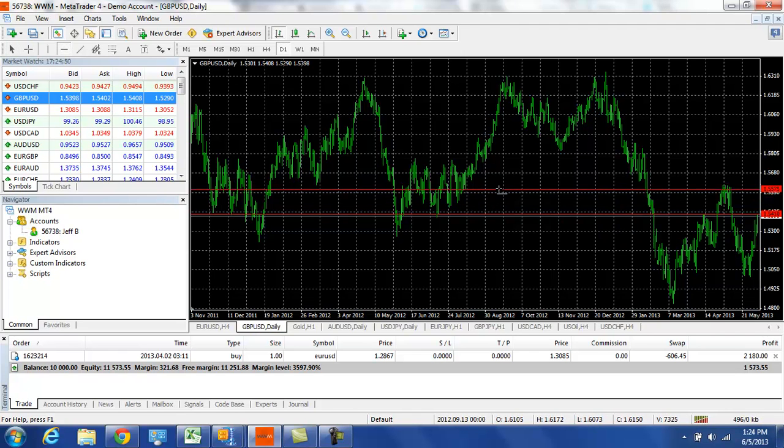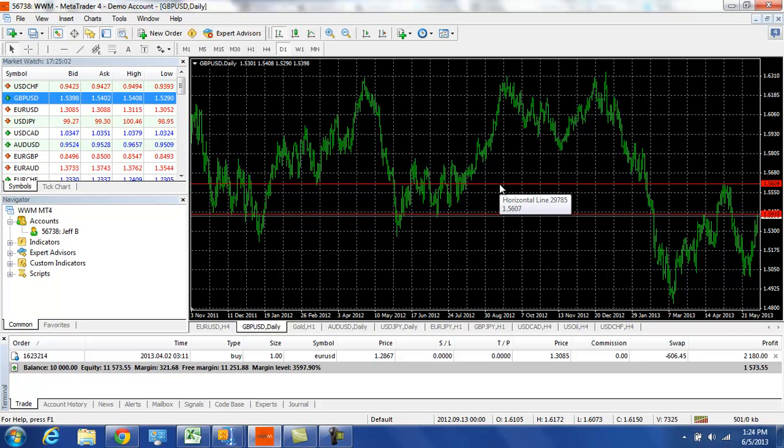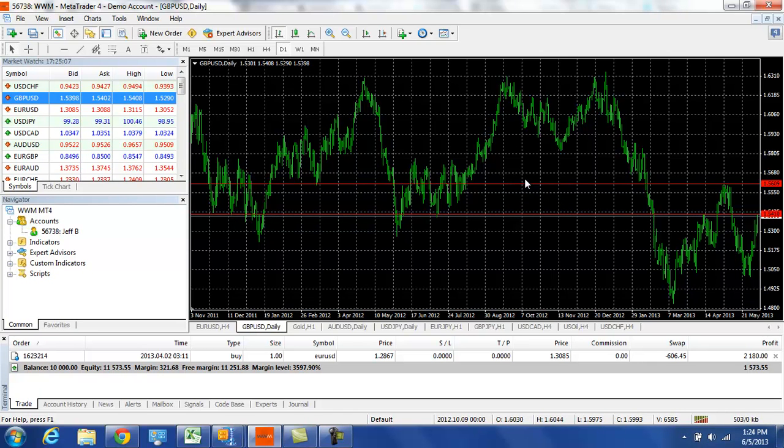And then one thing that you want to look at for future trading is this 56.10 level. It's a couple hundred pips away but if we get a break above that 56.10 level, we could see much more dollar weakness, pound strength with this pair going forward.